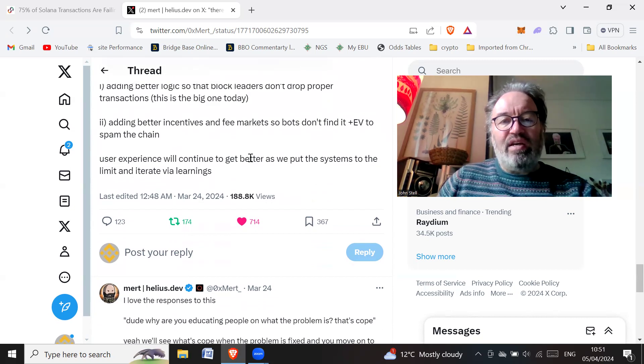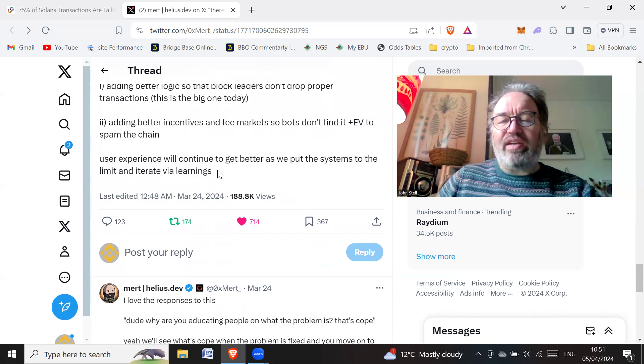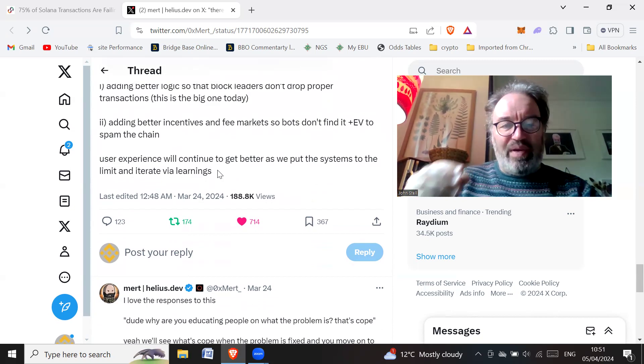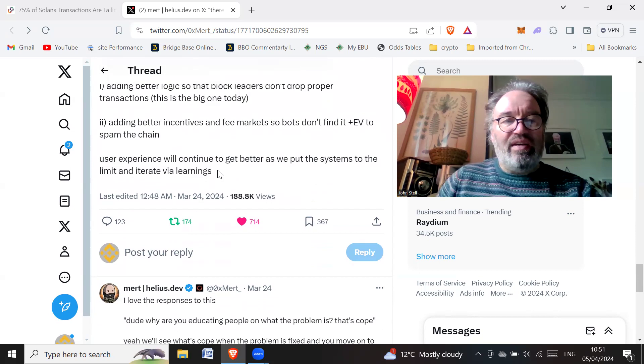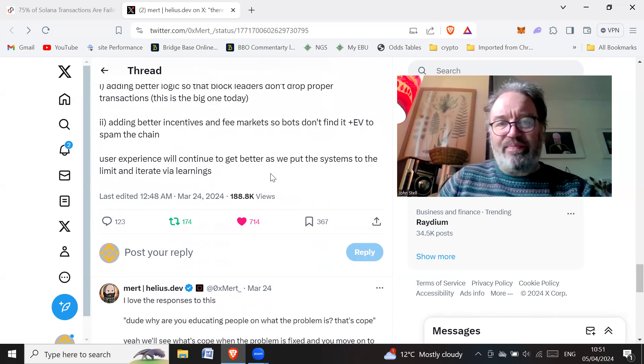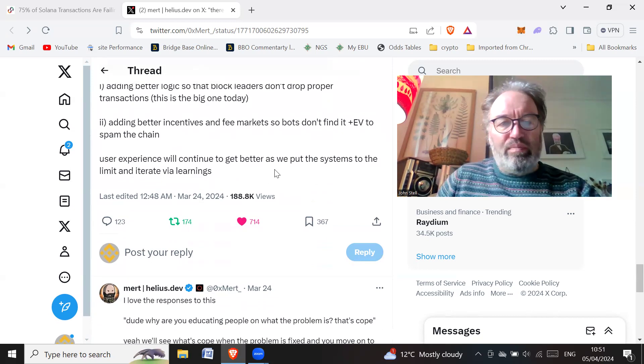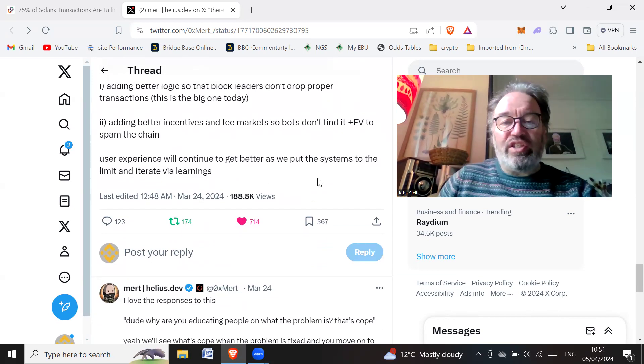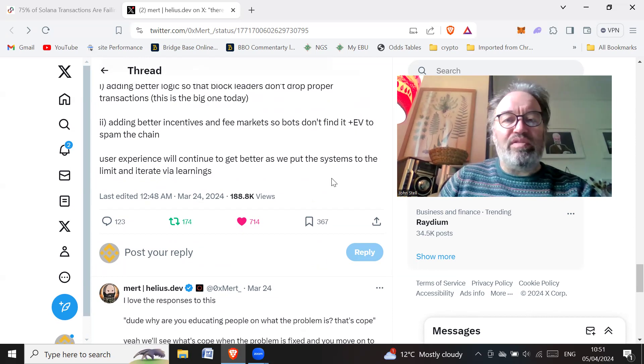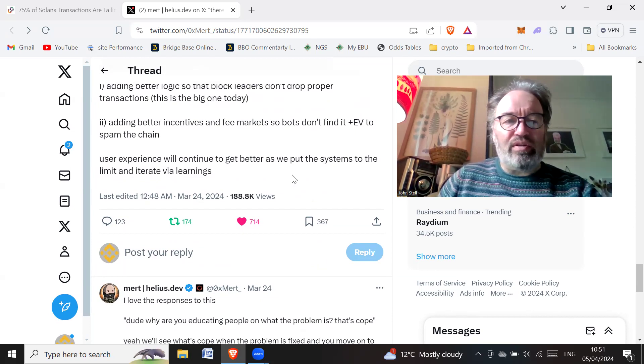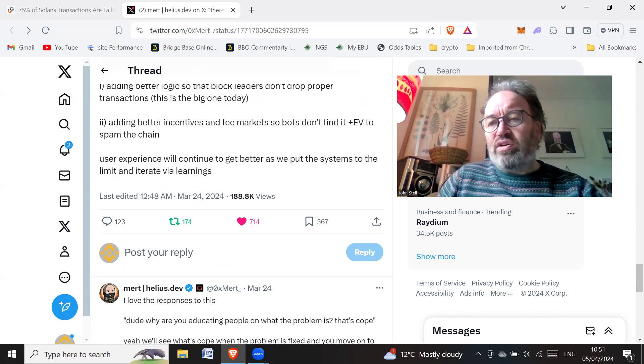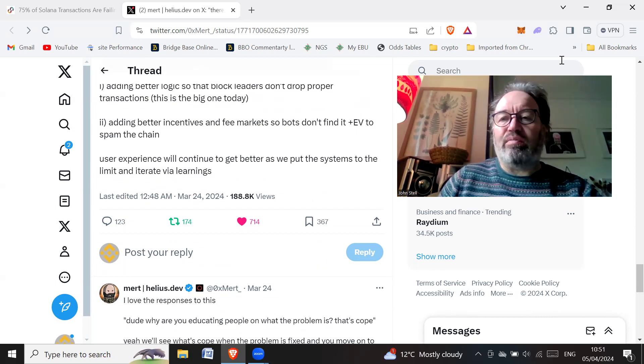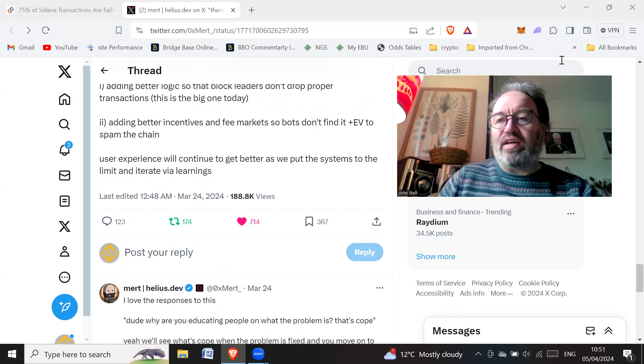User experience will continue to get better as we put the systems to the limit and iterate via learnings. Now from what I can gather, Solana is still a testnet, and people don't seem to give it credit. It's still testnet, correct me if I'm wrong there. But anyway, to me this sounds really bullish. They can resolve these problems and it'll just improve the chain even more. I'm bullish on Solana. Let me know in the comments what you think. Don't forget to like and subscribe to the channel.